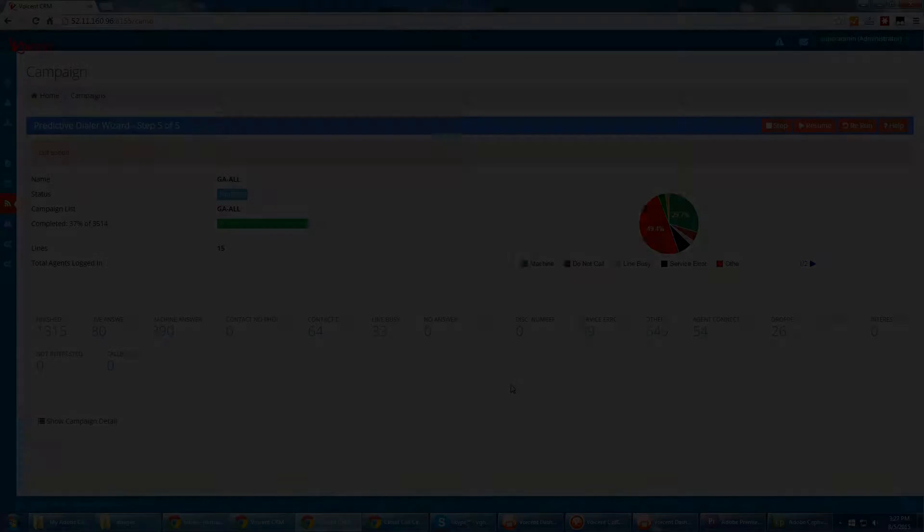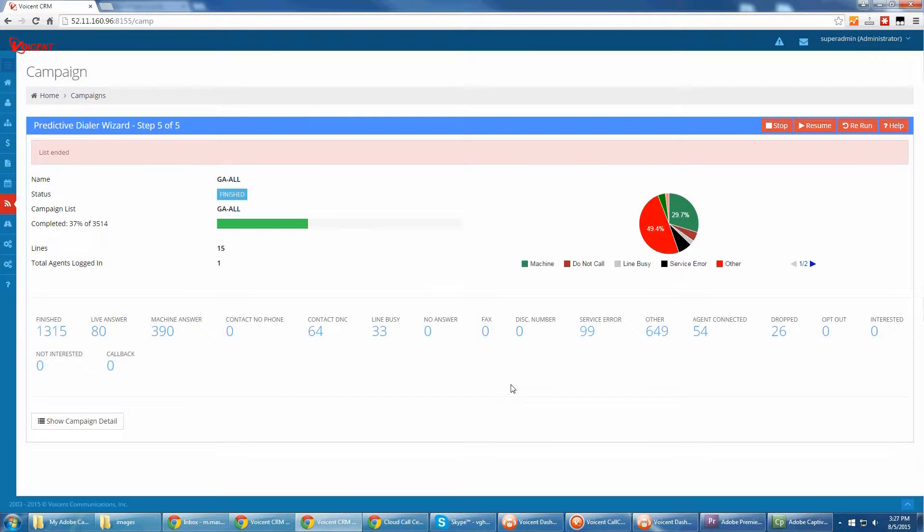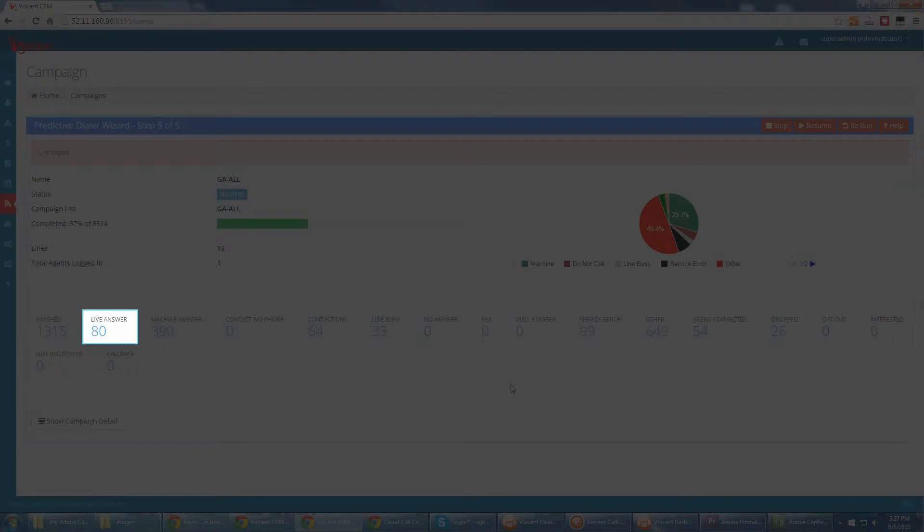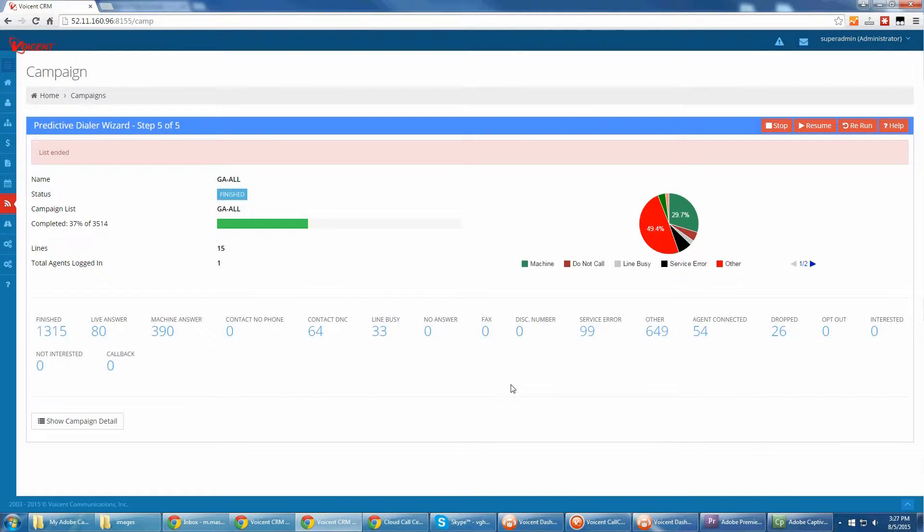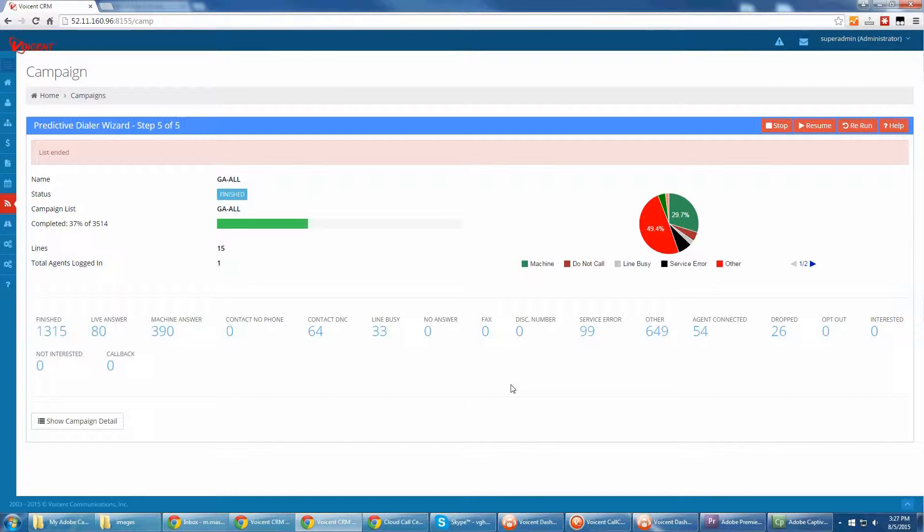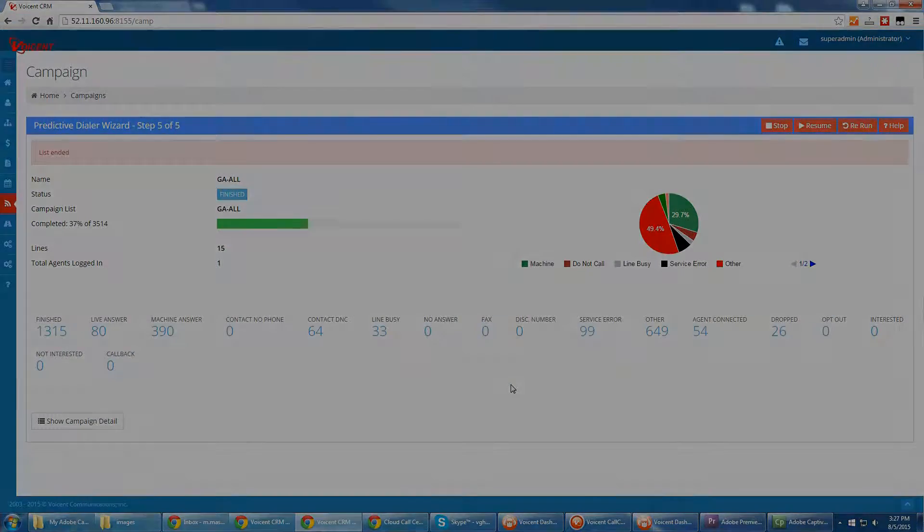Welcome to VoiceEnt. Using a predictive dialer can dramatically increase productivity by connecting agents only to live answer calls. VoiceEnt's state-of-the-art predictive dialer goes far beyond traditional predictive dialers in four ways.